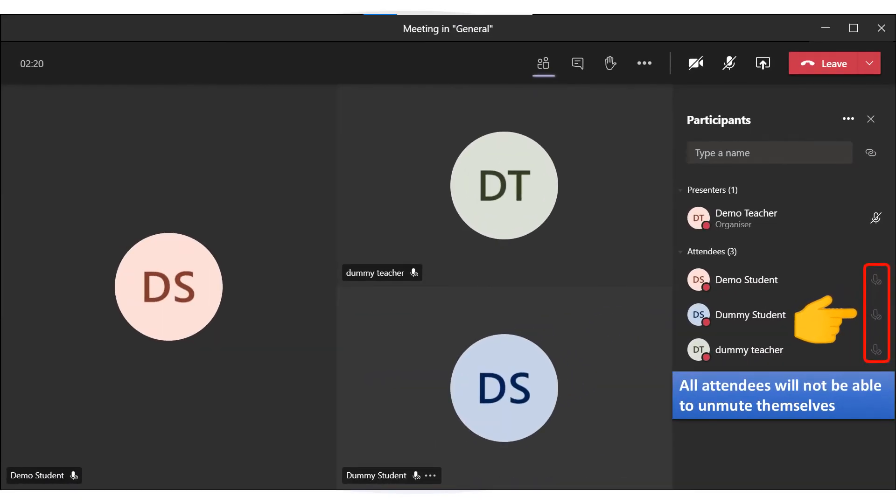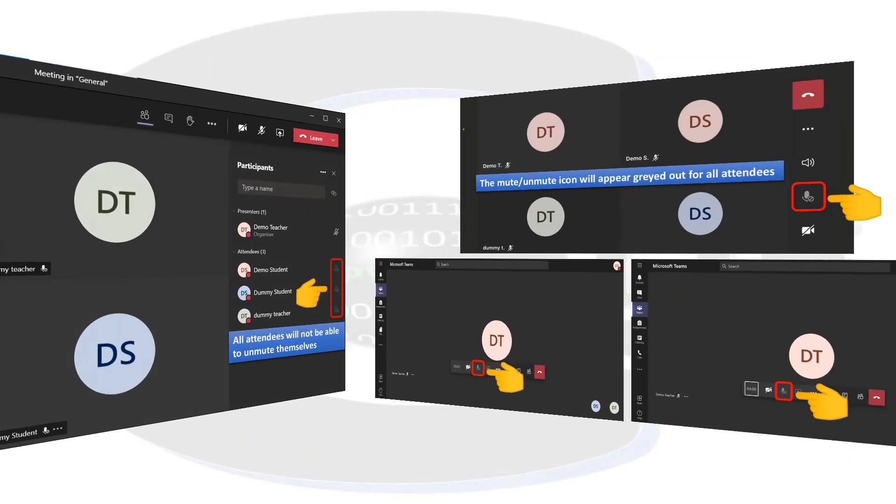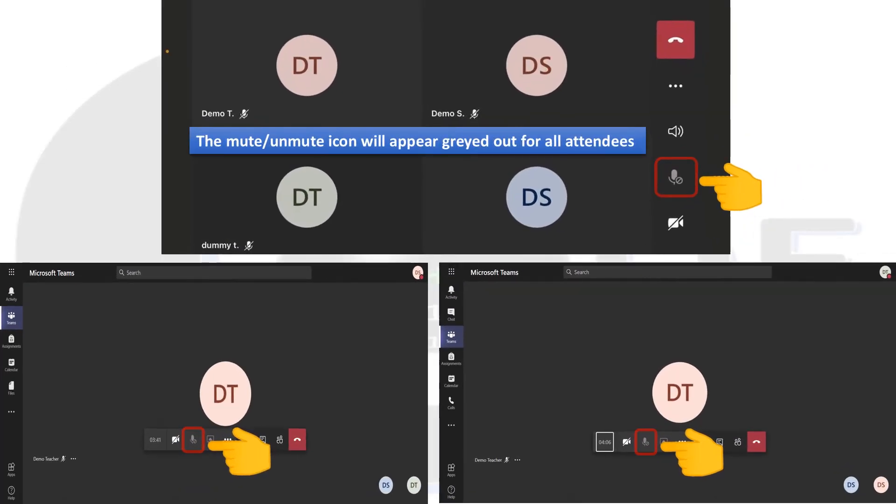Now, all attendees will not be able to unmute themselves during the meeting. The mute/unmute icon will appear grayed out for all attendees.